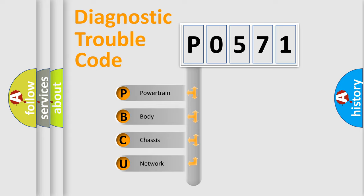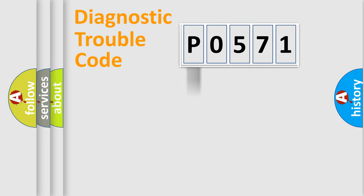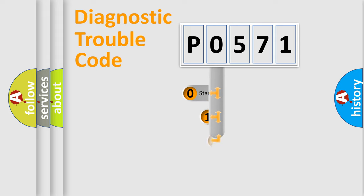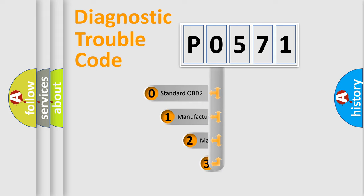We divide the electric system of automobile into four basic units: powertrain, body, chassis, and network. This distribution is defined in the first character code.